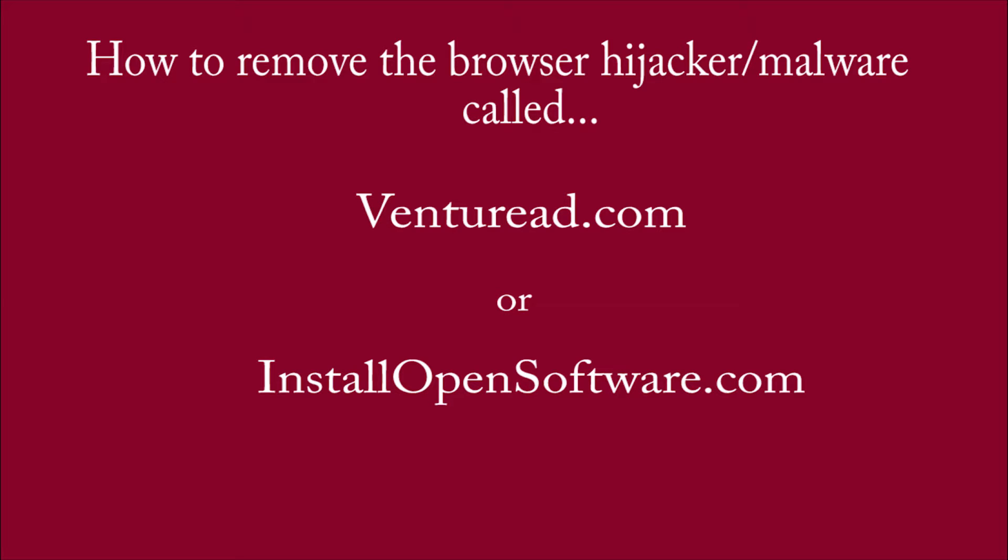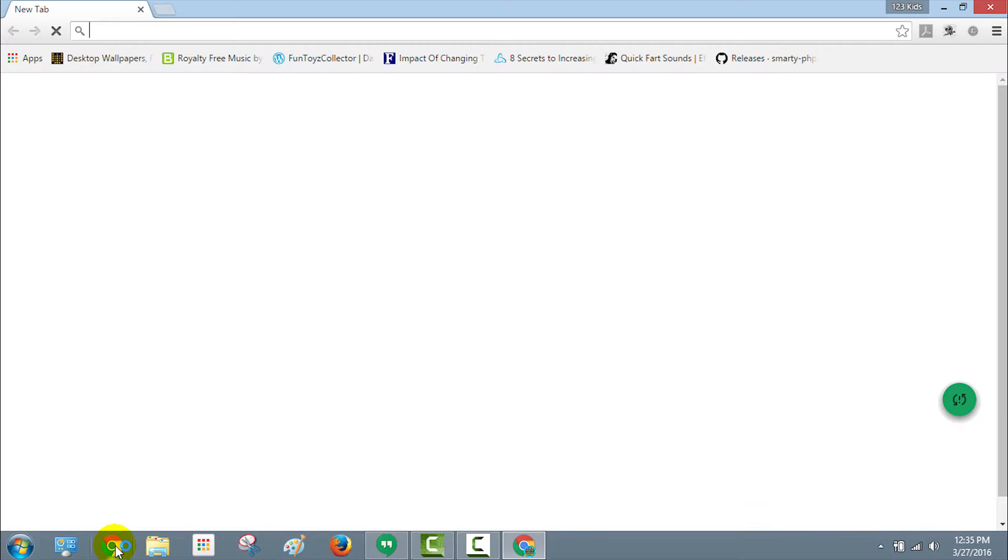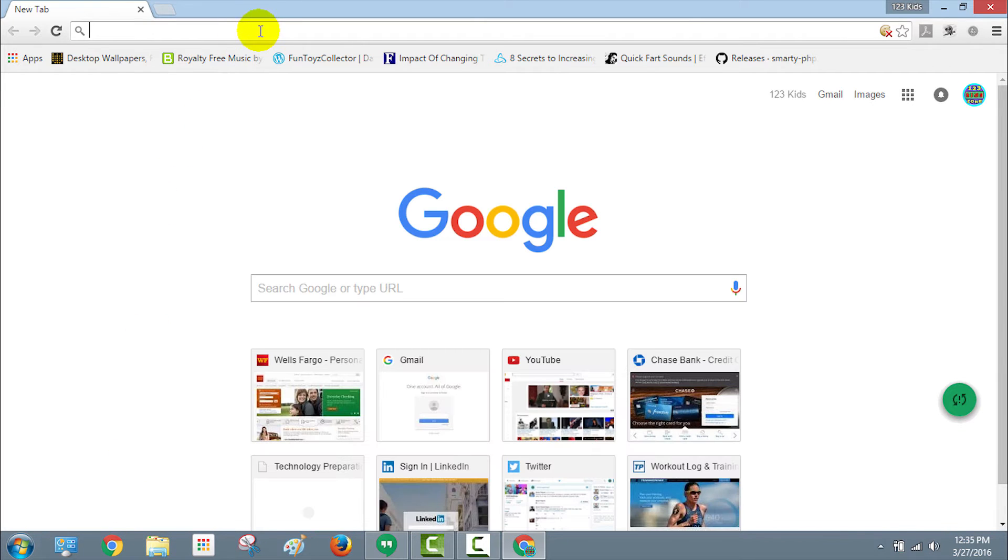Hello everybody, today I am going to demonstrate and tell you how to remove this very pesky malware hijacker. It's called Venture Read or Install Open Software.